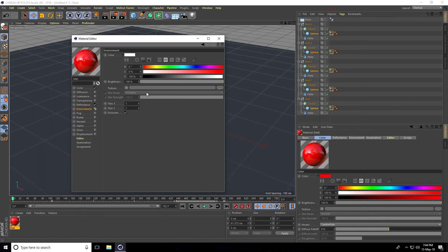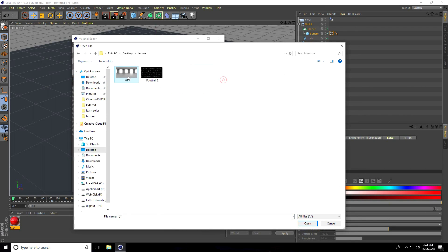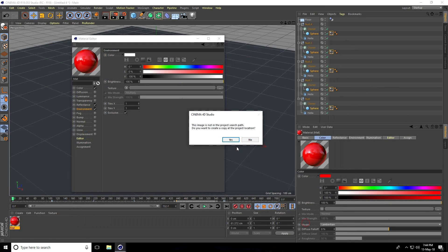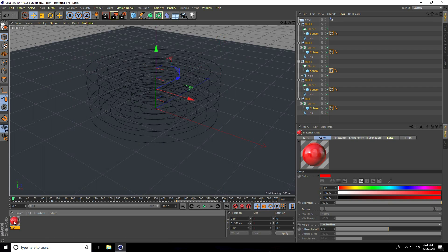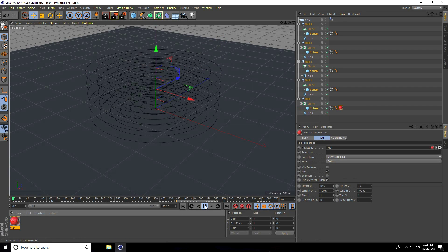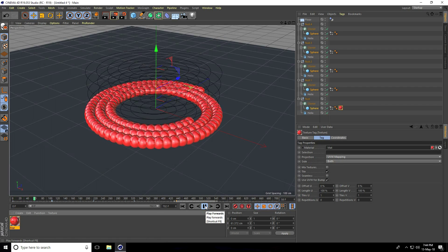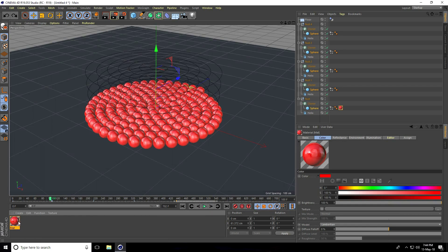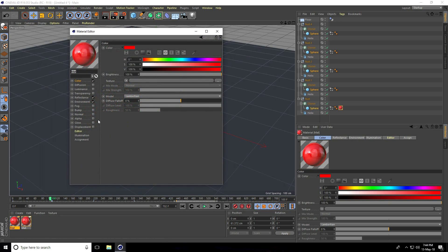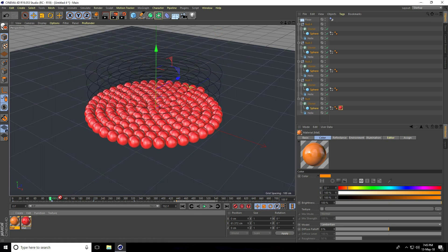Close the HDRI browser, go to Environment and apply the texture. Set brightness to 30 percent. Apply this red material to the first sphere.